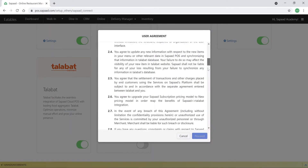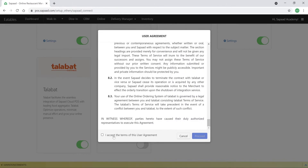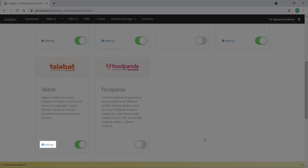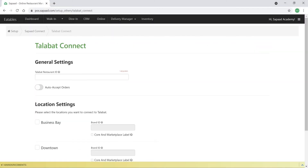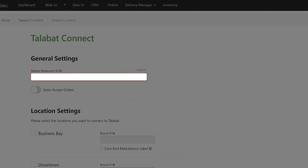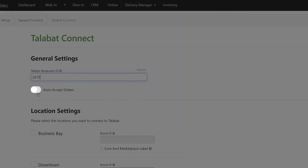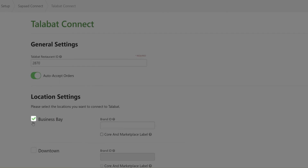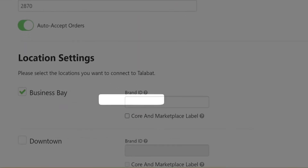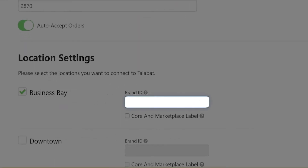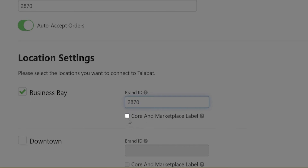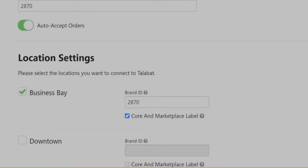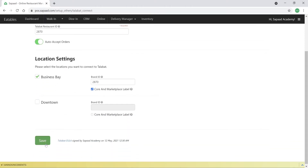Click the toggle switch to On and accept the End User Legal Agreement. Go to Settings, fill in the Talibat Restaurant ID, click the Auto Accept Orders toggle to On, and then select the locations you want the integration enabled for. For each location, fill out the Brand ID. If you have Talibat Core and Talibat Marketplace for that location, select that checkbox as well, then click Save.